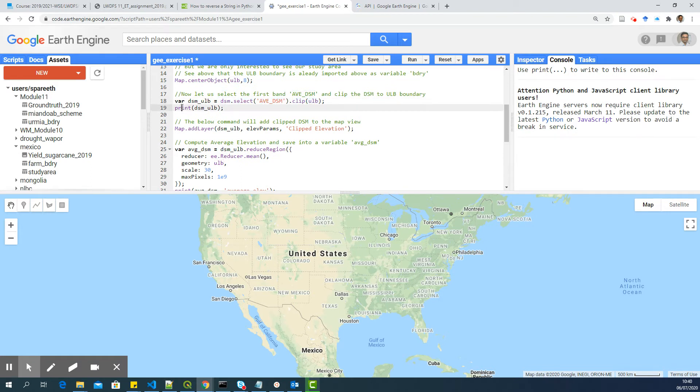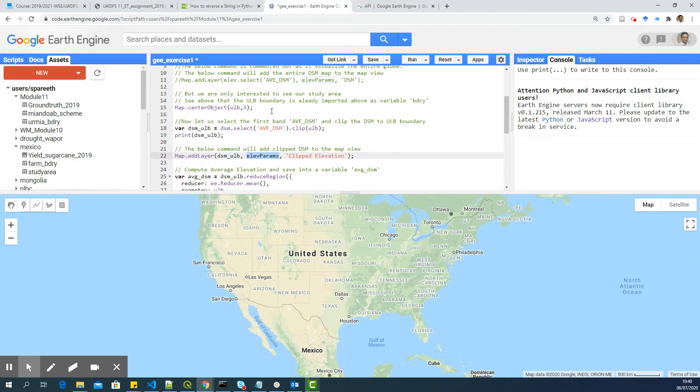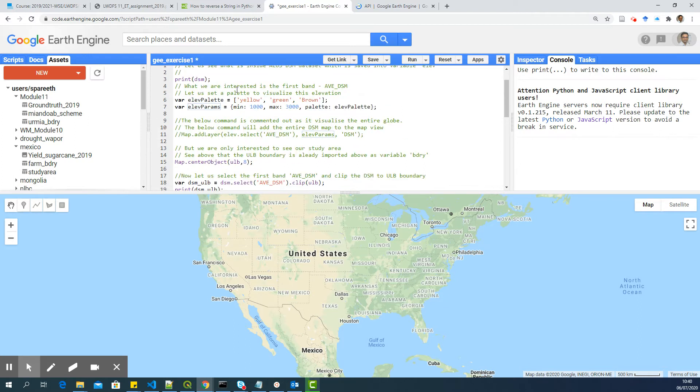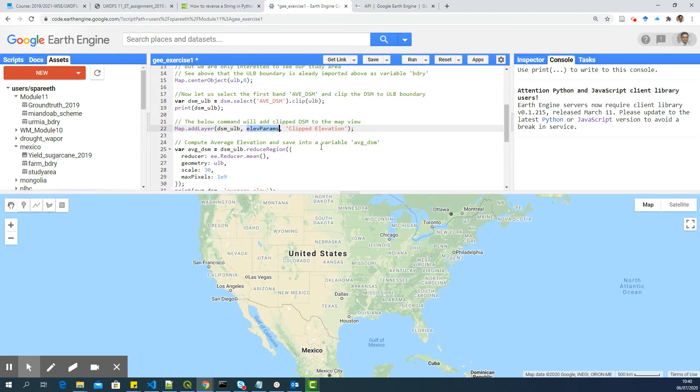And I am printing that DSM_ULB into console again to see how it looks. Now, I am adding this layer, this DSM_ULB here using the eleve parameters which we have set here. Giving a name which will appear here.